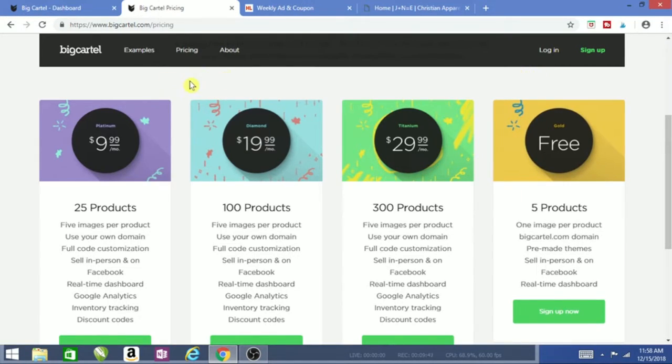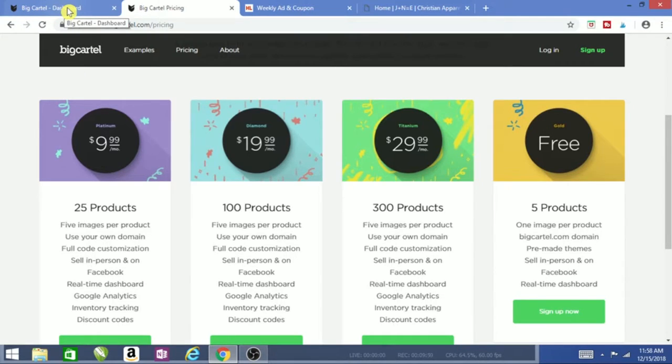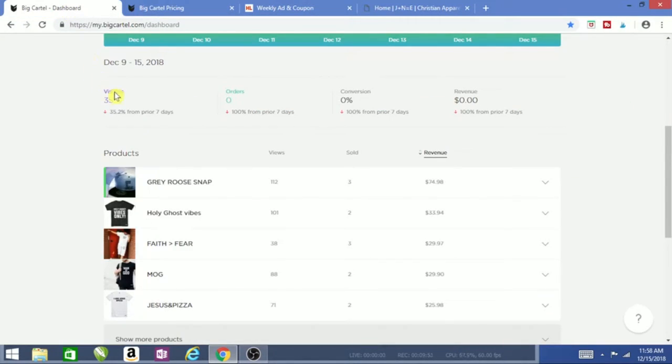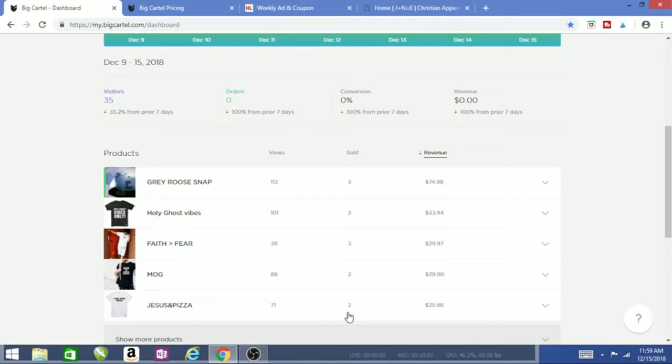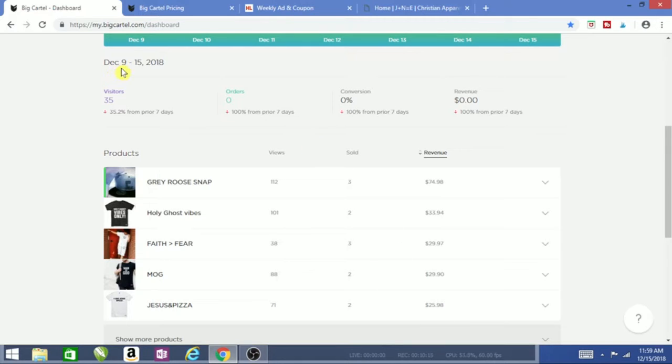Here's my Big Cartel dashboard. I use 25 shirts. From December 9th to 15th, I got three hats sold. Holy Ghost Vibes, Faith Over Fear—three of those. Man of God t-shirts—two of those. And I Love Jesus and Pizza—two of those.